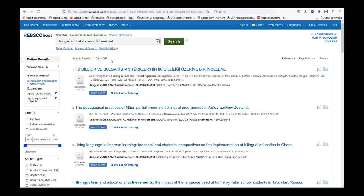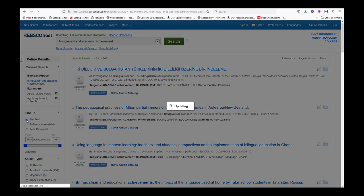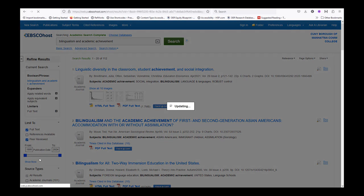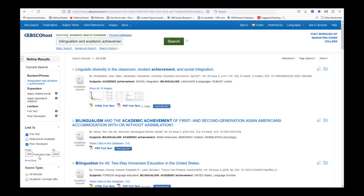We are going to use the filters on the left vertical menu to refine our results. We want full text, peer reviewed, and only results published in 2012 and after.